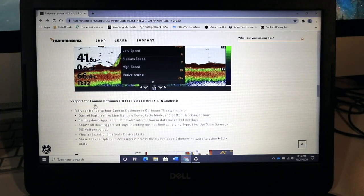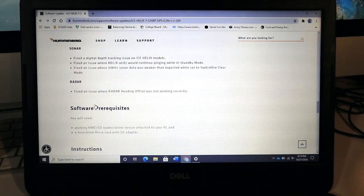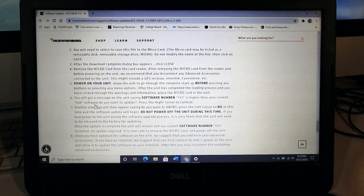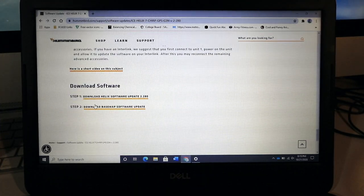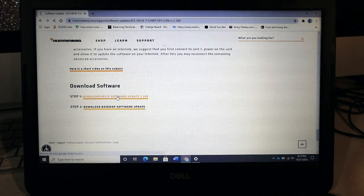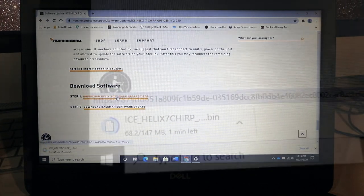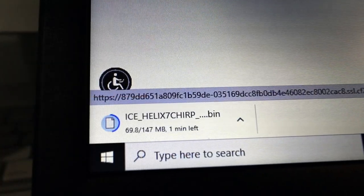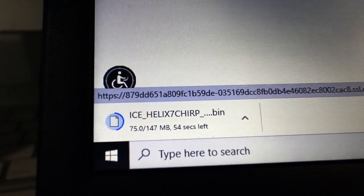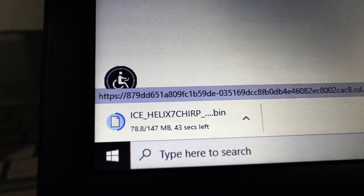At the bottom of the unit-specific page, you'll find a clickable link to download the most recent software to your computer. Click on that link to initiate the download process.